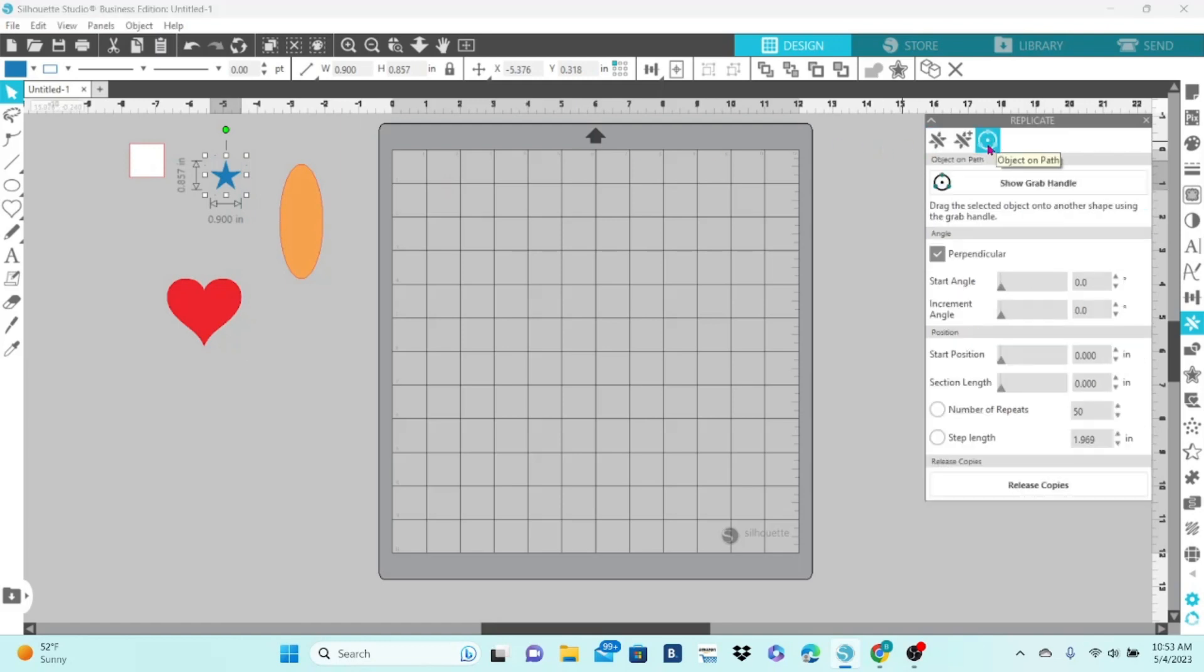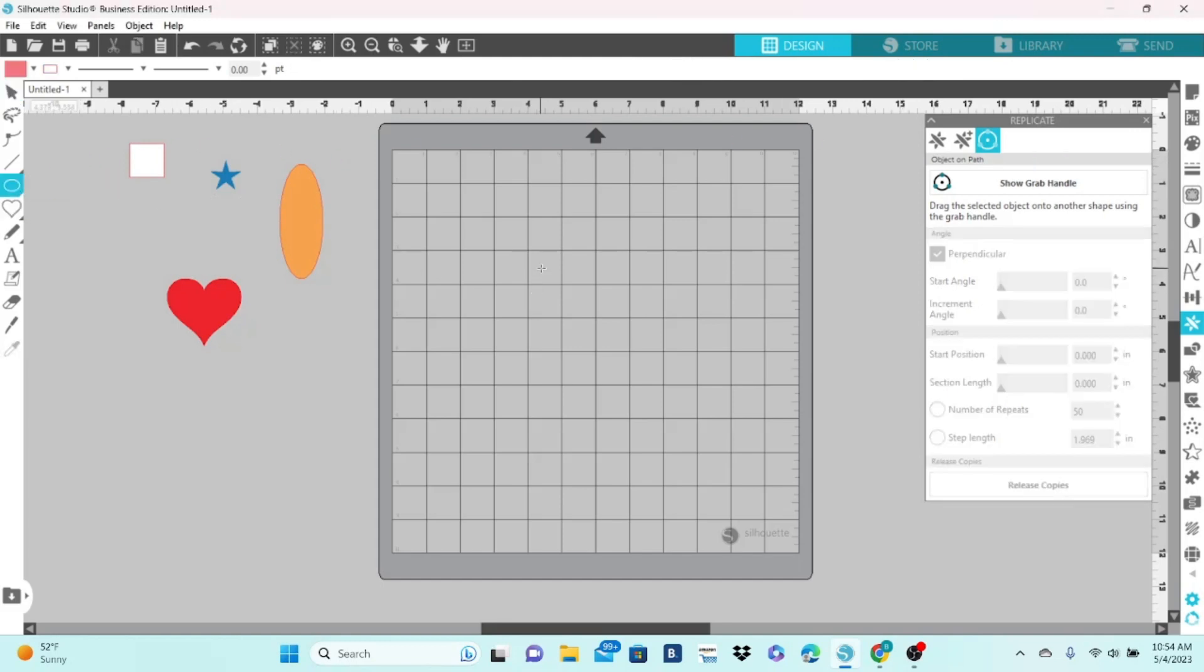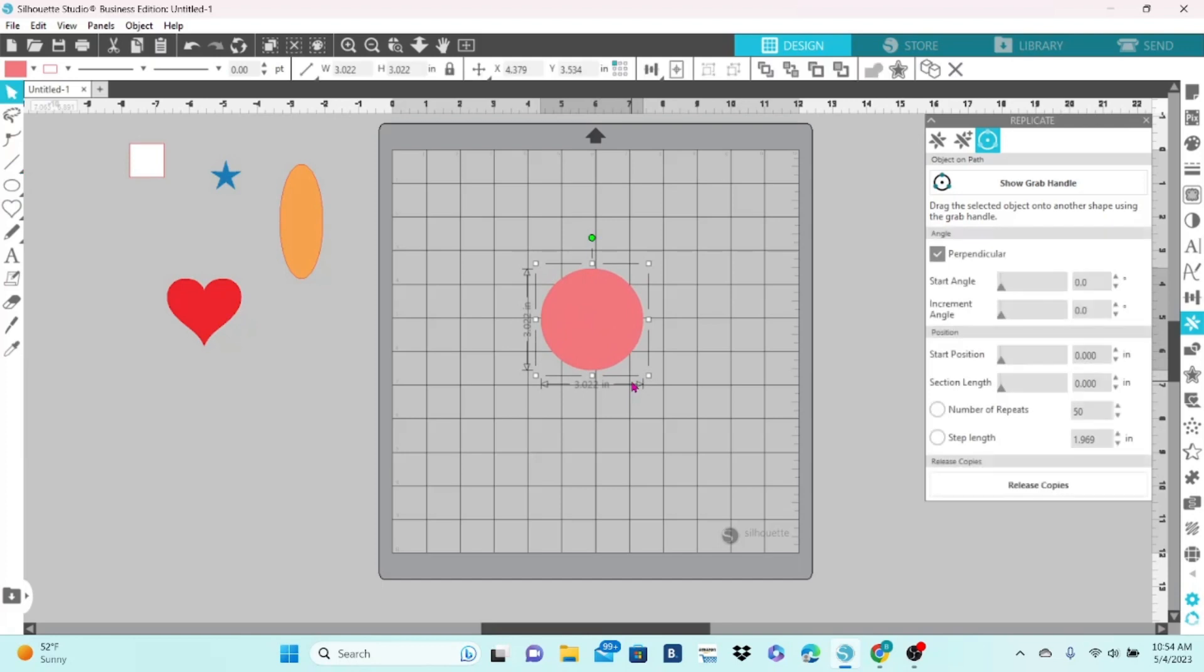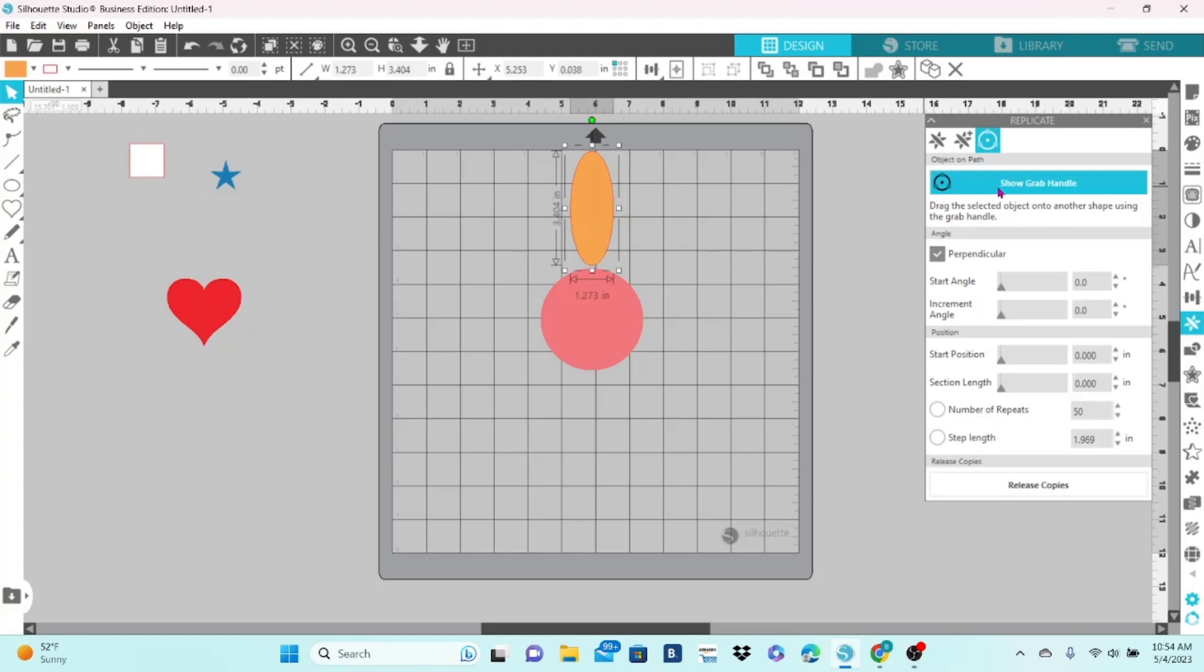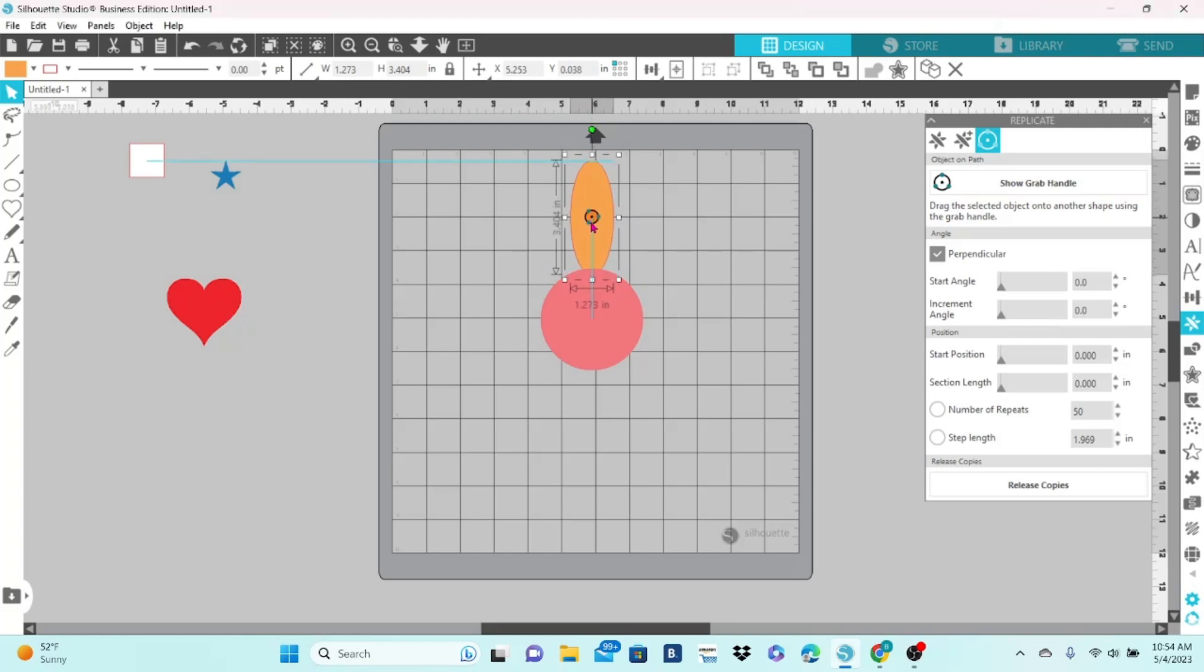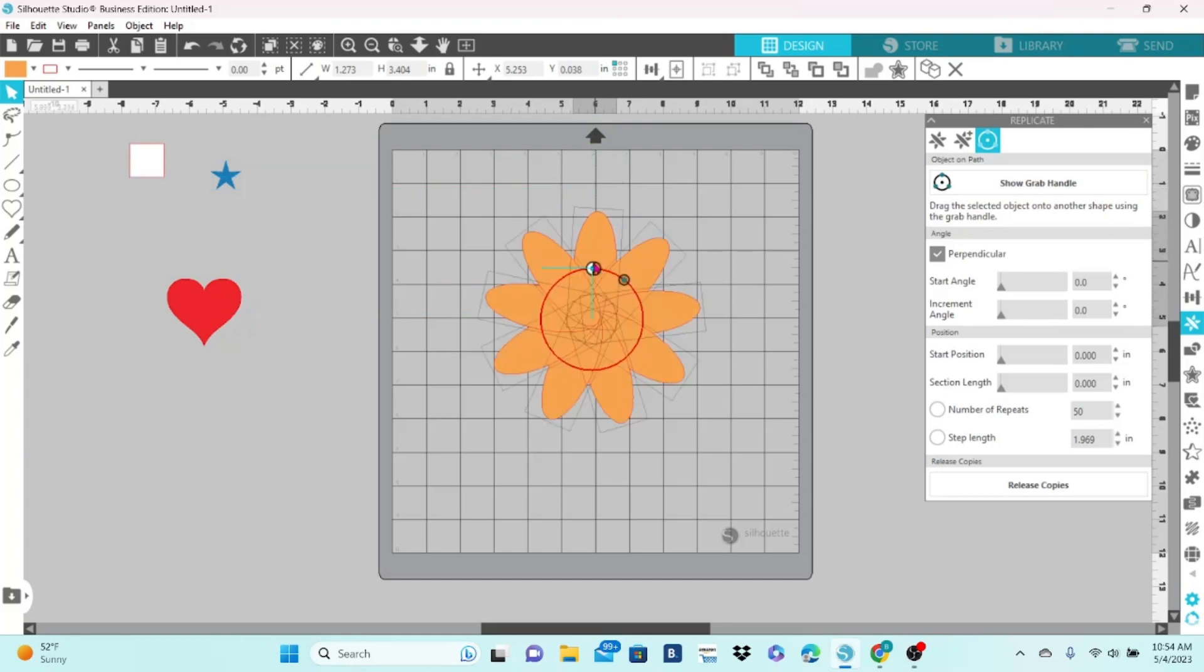The next tab in this panel is for Object on Path. This is one of my favorites. I'm going to go ahead and create a circle. I grab the ellipse shape. I'm going to hold the Shift key down and draw out a circle. And I am going to grab my oval here and bring it over. Let's select the oval and click on Show Grab Handle. That will bring this onto your element here. What you want to do is double-click on that and pull.